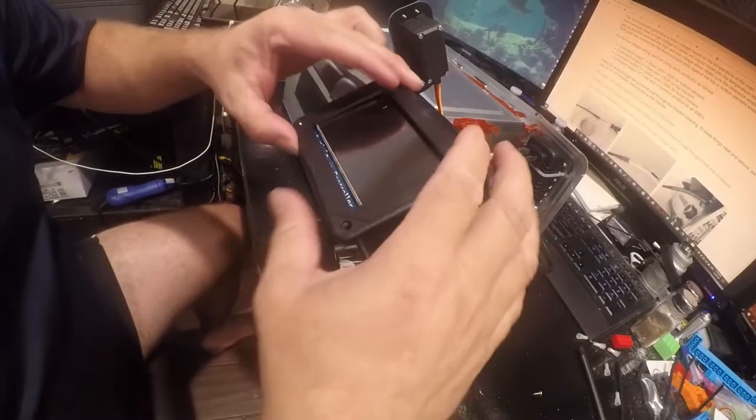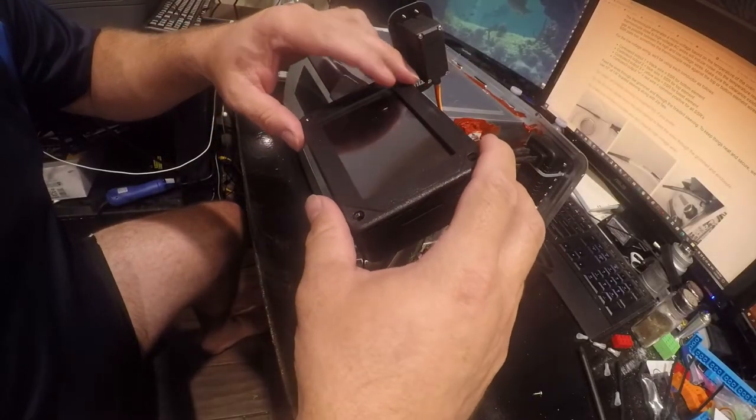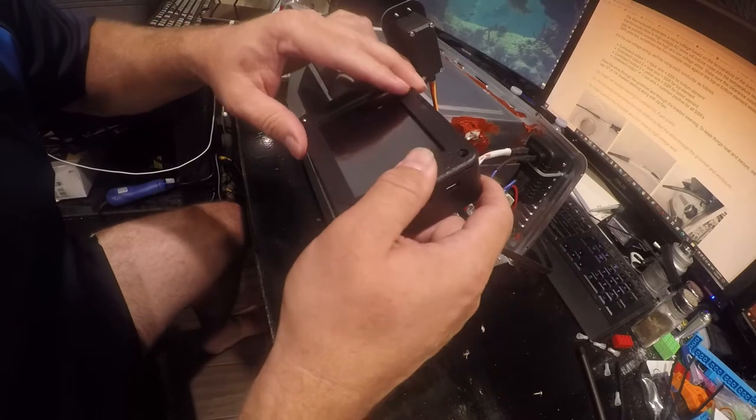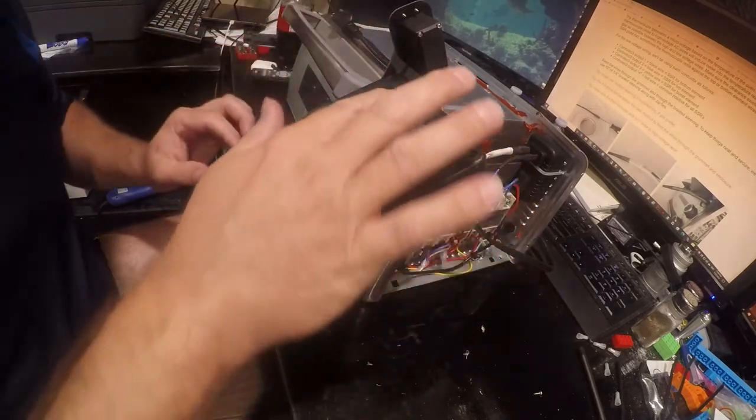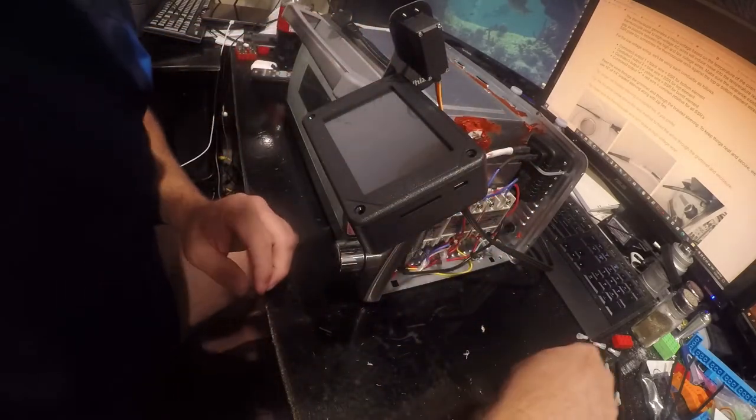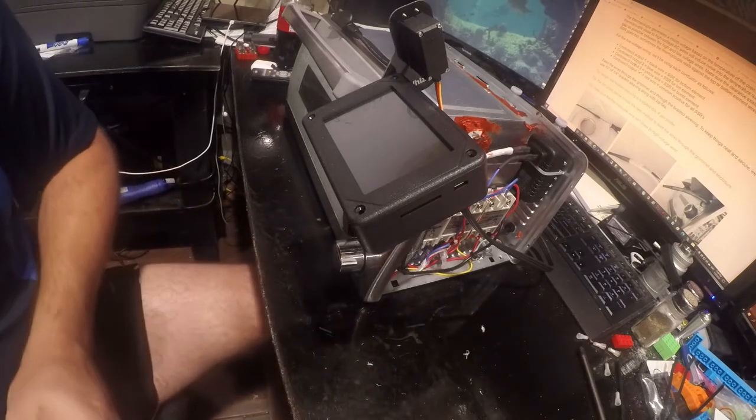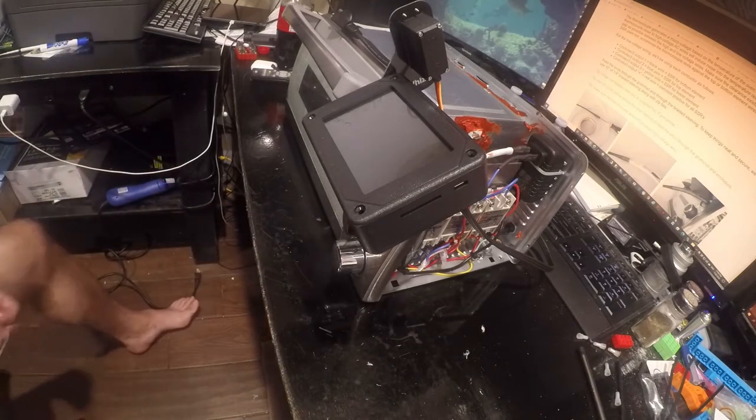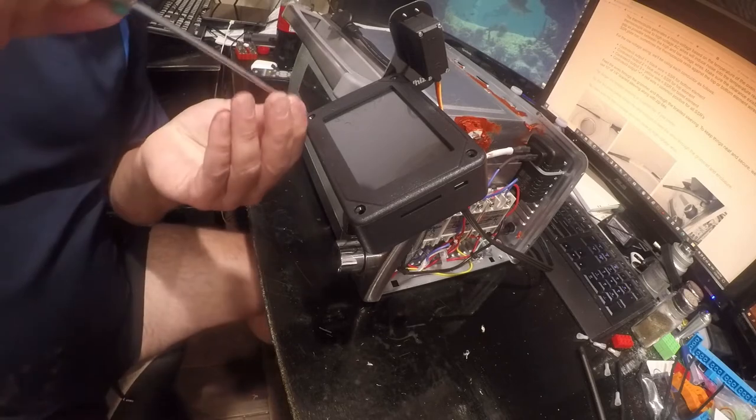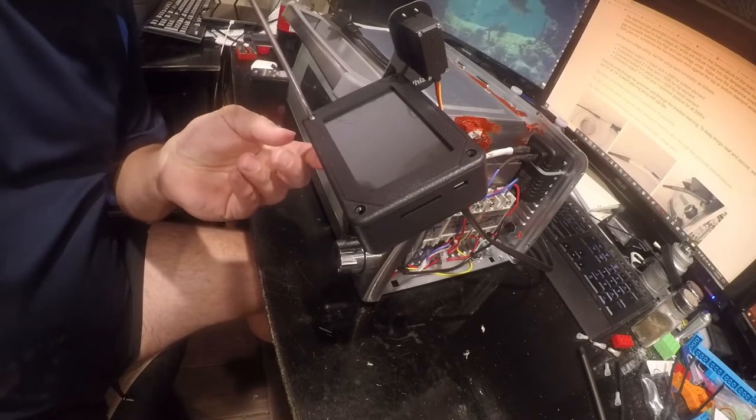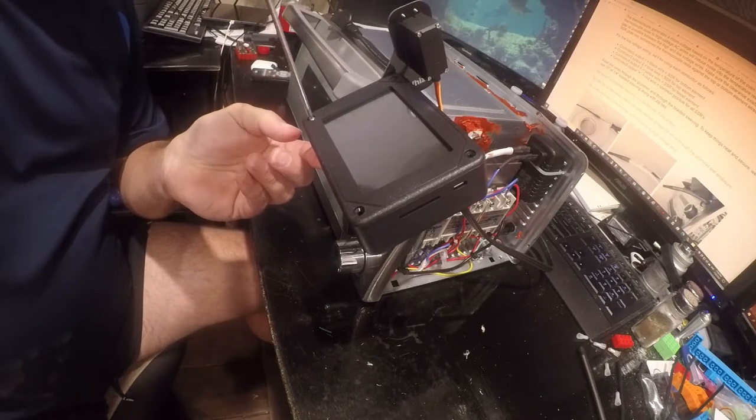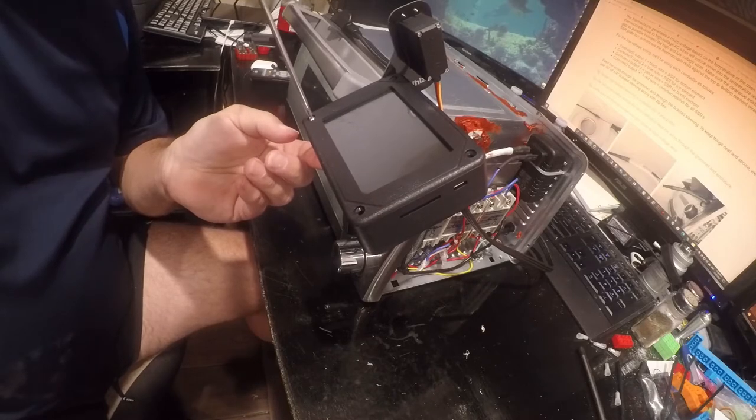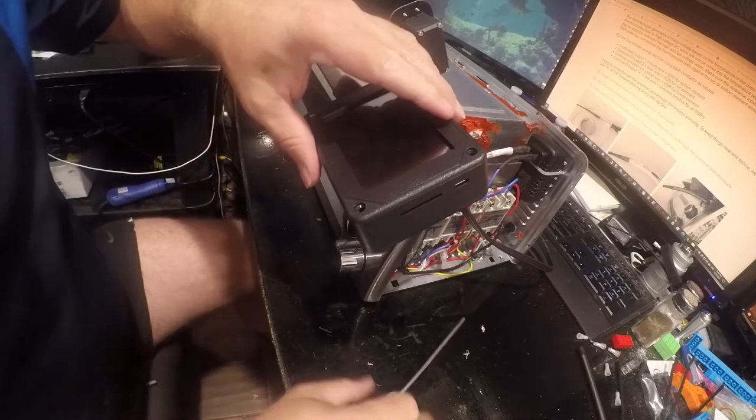This thing goes on here somehow. Nope, not that screwed up.